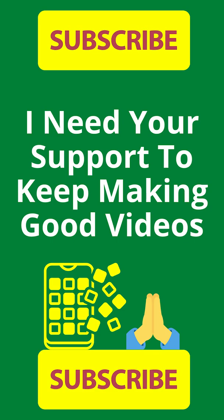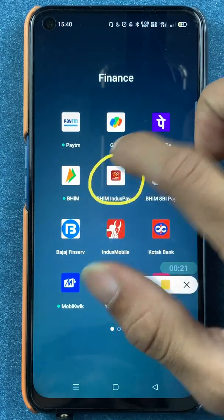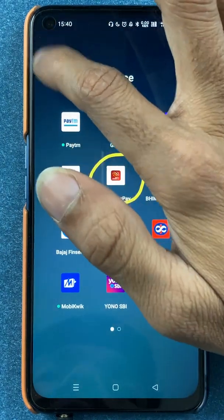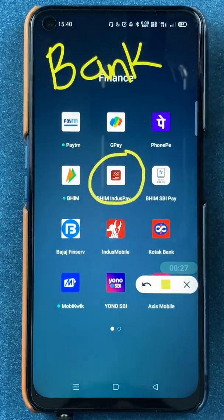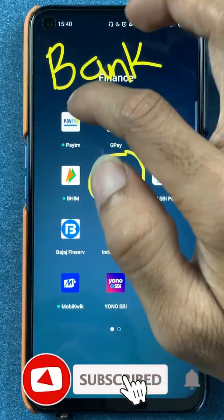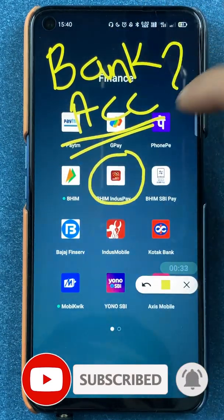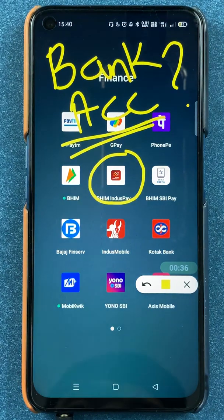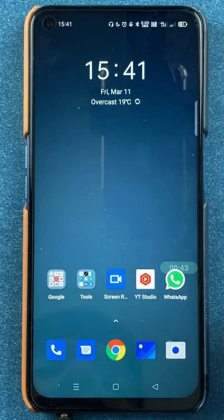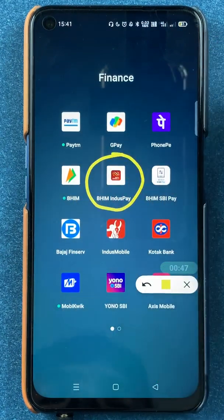Hello friends, my name is Pratik and welcome back to my channel. In today's video, we are going to see that if you are using the BHIM IndusPay application and have already added multiple bank accounts, but are not using one and want to delete that particular account from the list, I'm going to explain the steps involved. Without wasting any time, let's start the video.